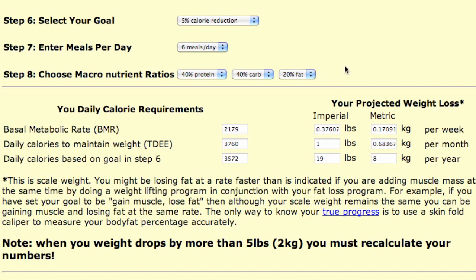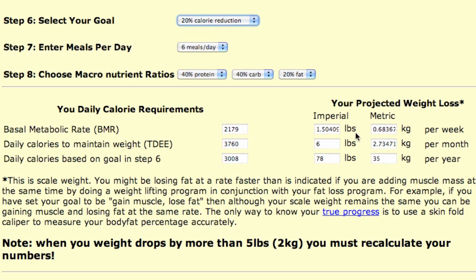You might say that's not going to work, I need to lose weight faster than that. So let's say 20%. You'll notice the values were immediately updated. So now, with a 20% reduction, I'll lose 1.5 pounds a week, 6 pounds a month, 78 pounds a year.